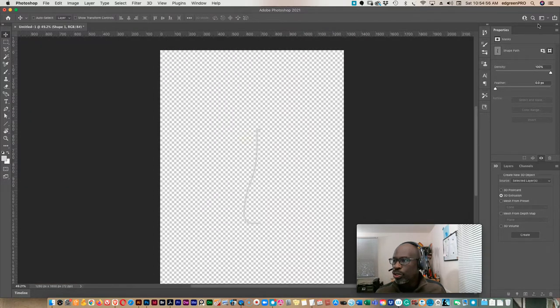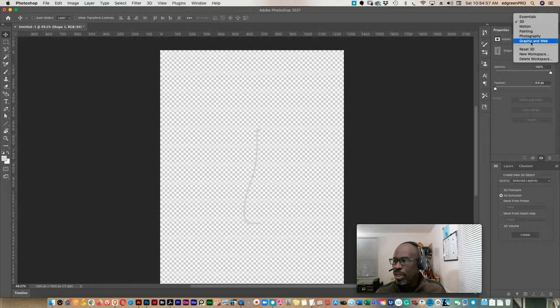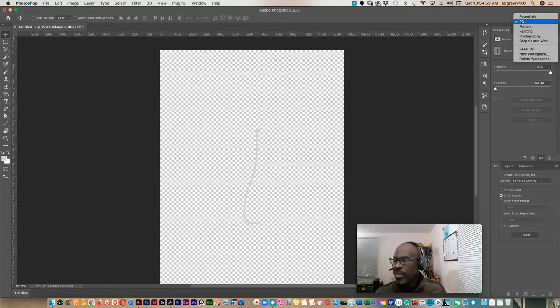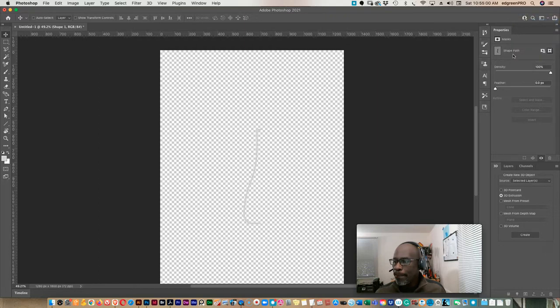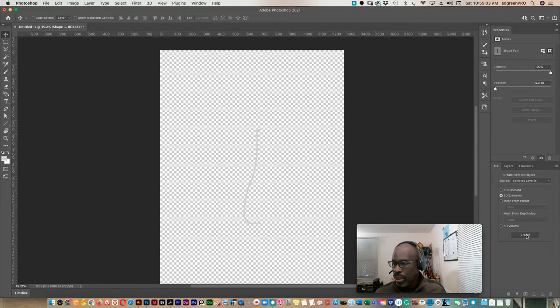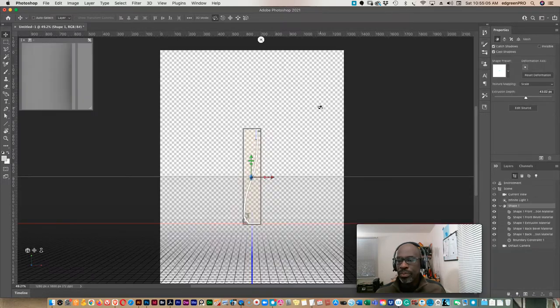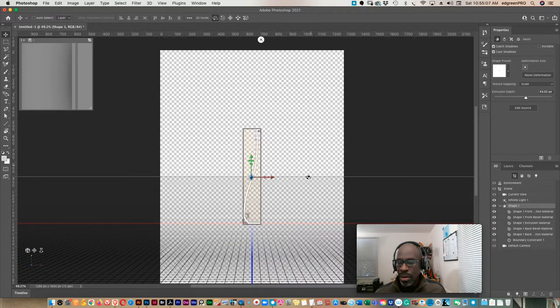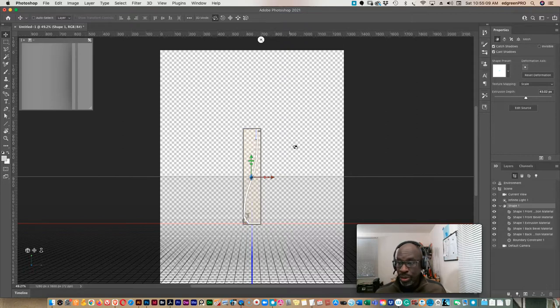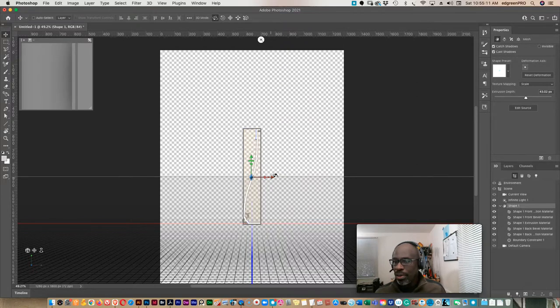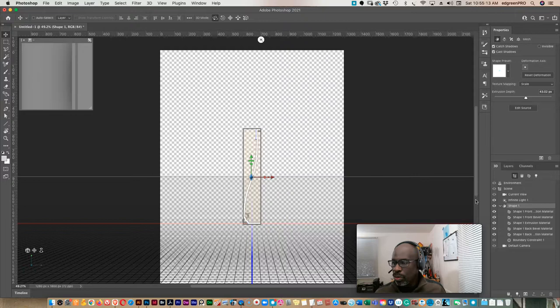So what we will do from here, we will make sure that our 3D workspace is selected and we'll go to 3D extrusion, hit create. This creates our, puts us in the 3D environment.